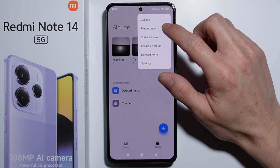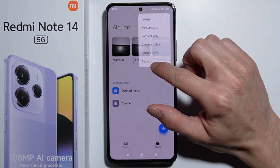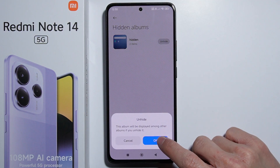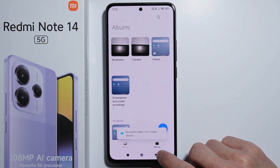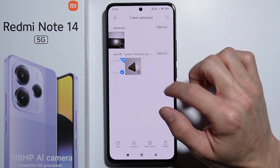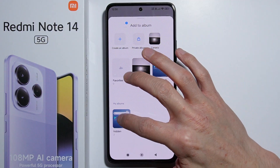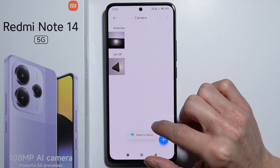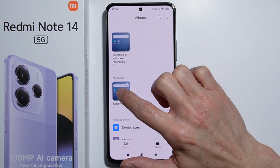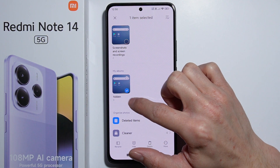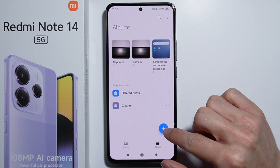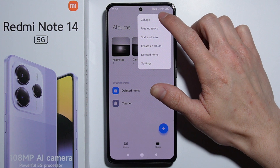To add more items to the hidden album, press the three dots on the top right, go to Settings, then 'View hidden albums,' and unhide the album — press OK. Now you can add more items: select the item, move it to the hidden album. Then go back to Albums, press and hold on the album, and hide it again.